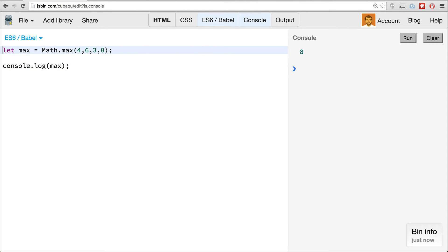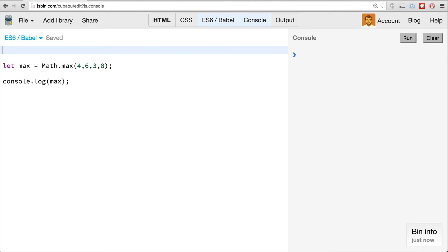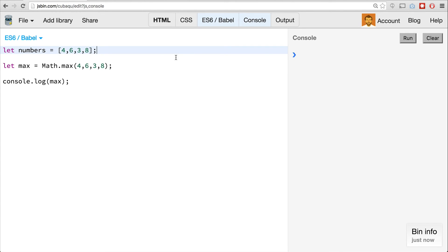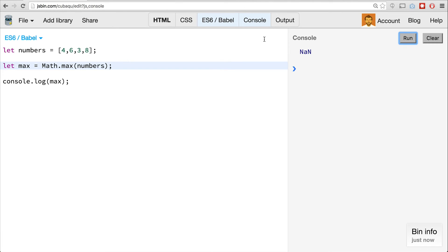Sometimes when writing programs, you don't know the number of values passed, but you still want to get the maximum value. So let's say we have a numbers array: let numbers equal 4, 6, 3, and 8. We can't just pass the numbers array directly into math.max — that's not how this method was created. If we run this, we'll return not a number.